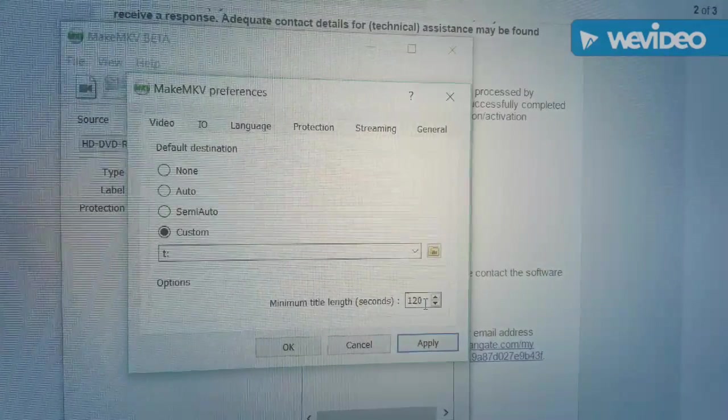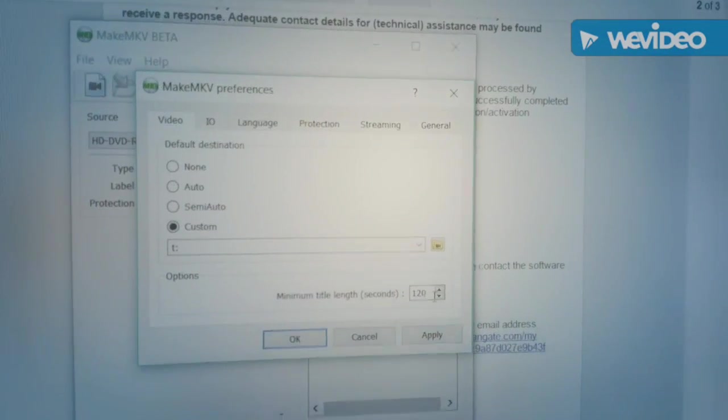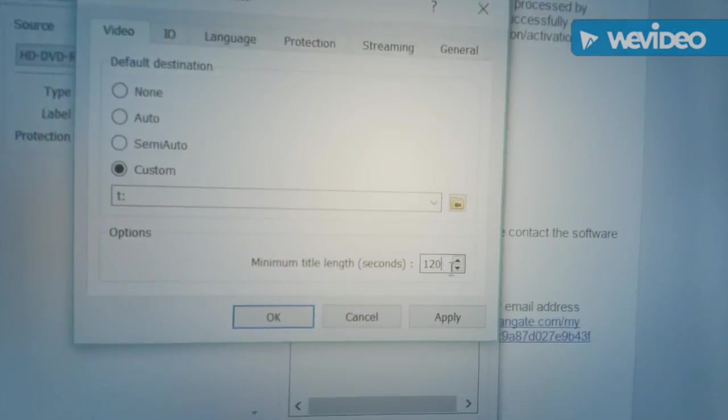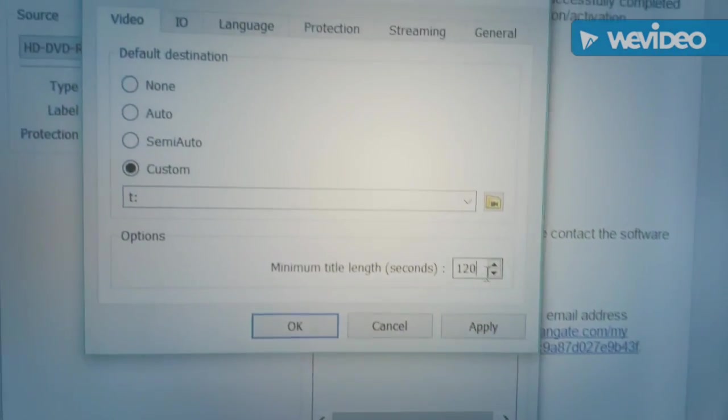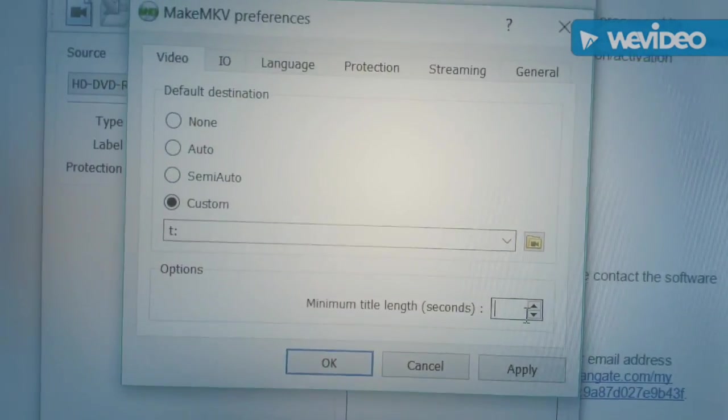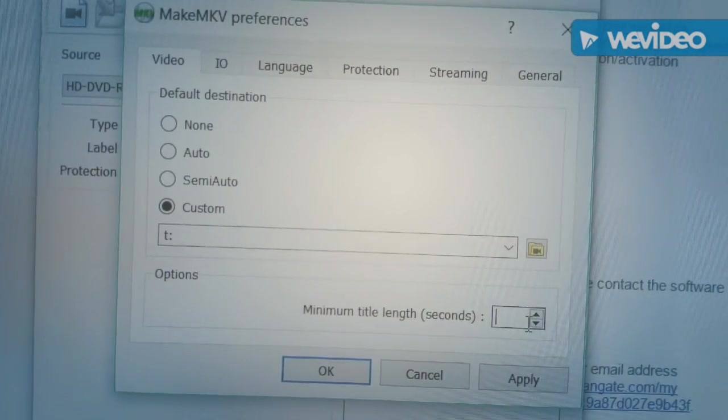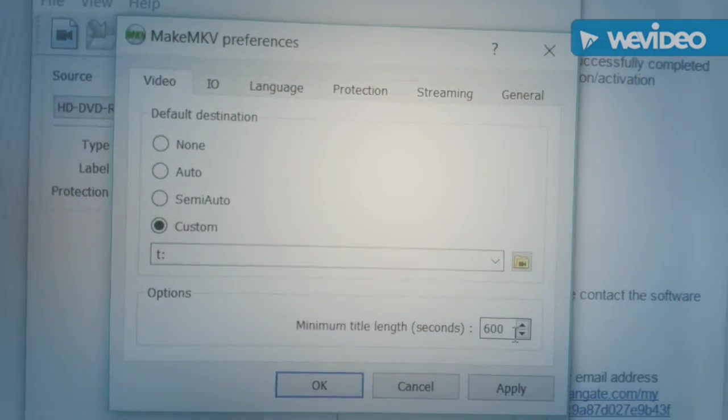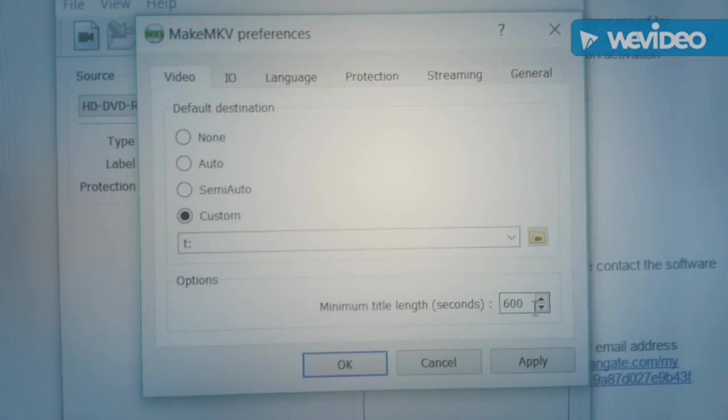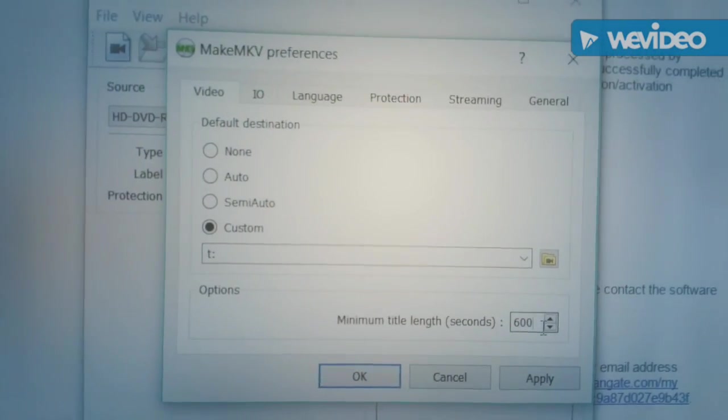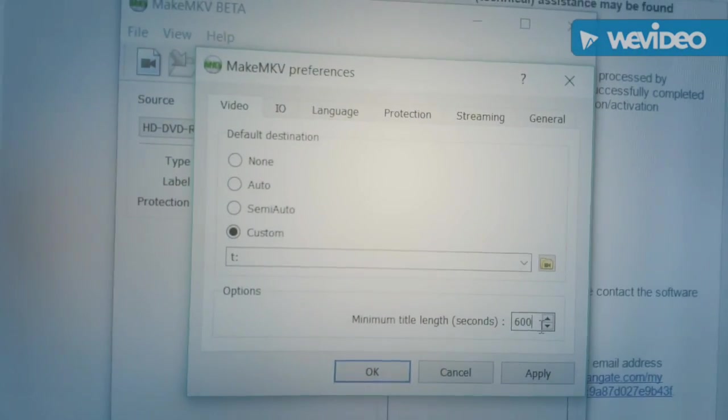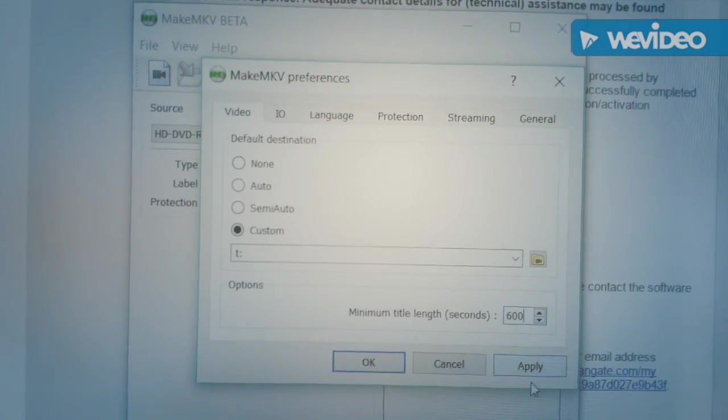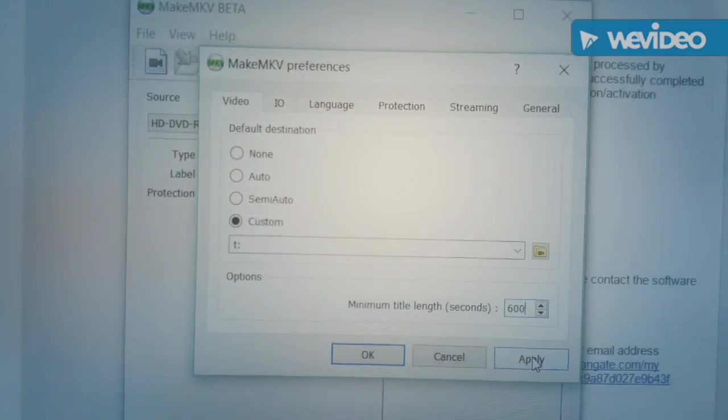And I'm going to define the minimum title length as 600 seconds. I'm not really interested in anything other than full movies, so any clips that are less than 10 minutes in length are surely not of any interest to me.